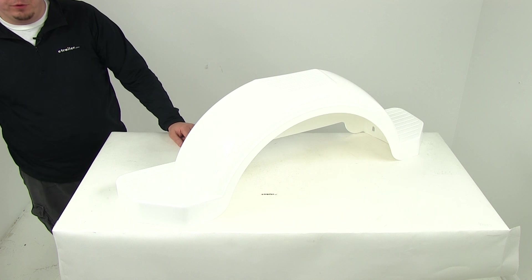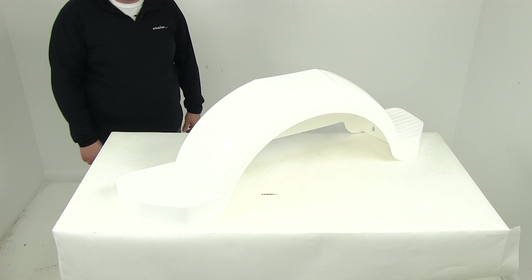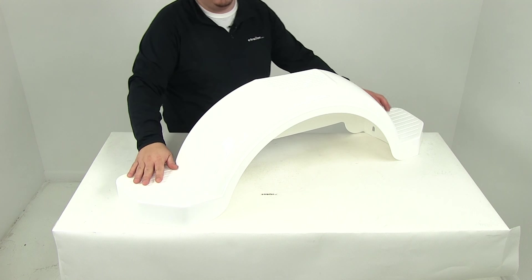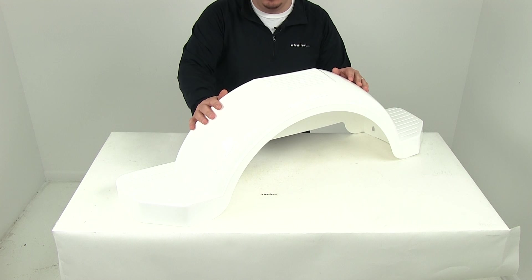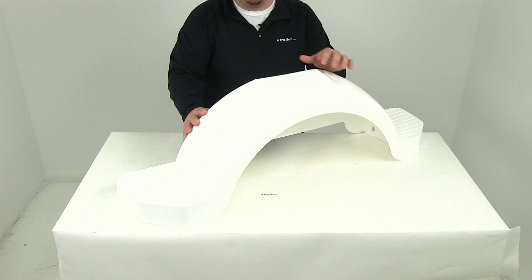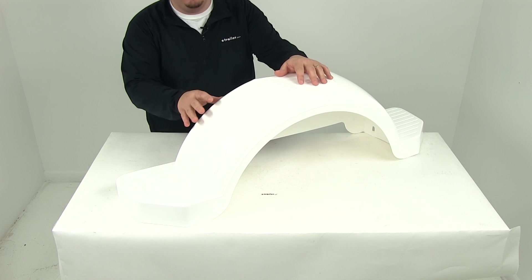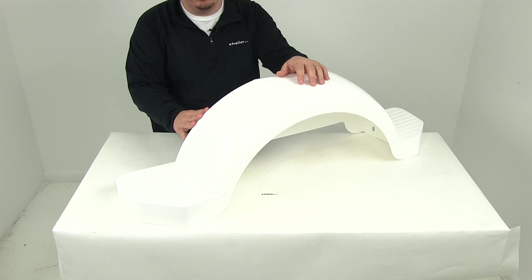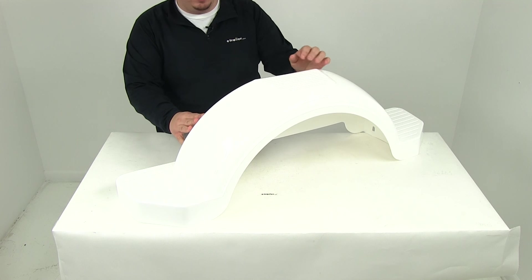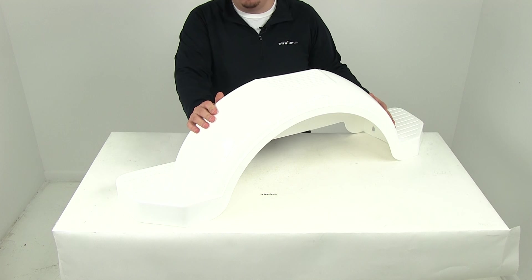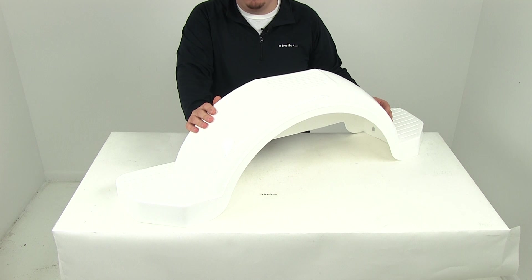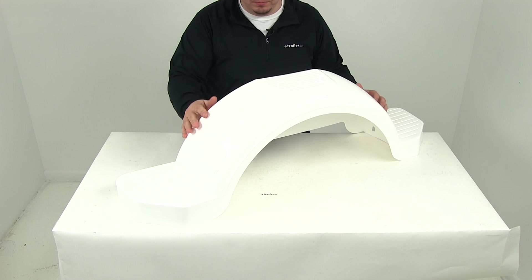Today we're going to be reviewing the Fulton Single Axle Trailer Fender with top and side steps. This is in a white plastic construction designed for 14 inch diameter wheels. It's sold individually with part number F008574, and also sold as a pair with part number F008574-2.